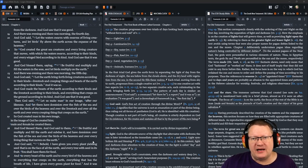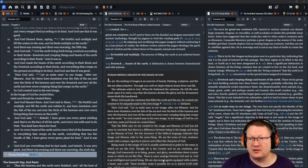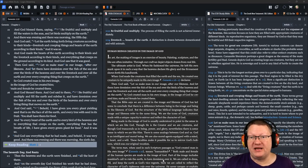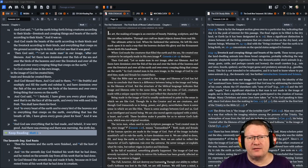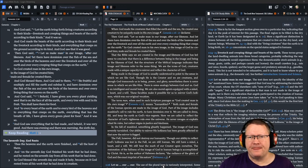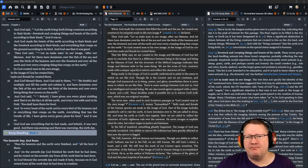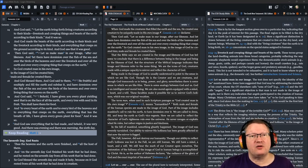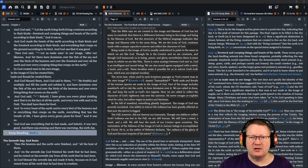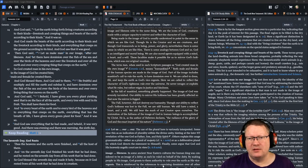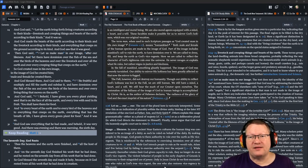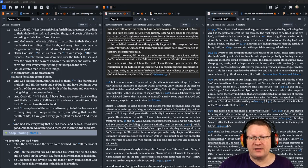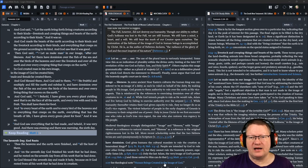Verse 24, and God said, let the earth bring forth living creatures according to their kinds, livestock and creeping things and beasts of the earth according to their kinds. And it was so. And God made the beasts of the earth according to their kinds and livestock according to their kinds and everything that creeps on the ground according to its kind. And God saw that it was good. Then God said, let us make man in our image after our likeness and let them have dominion over the fish of the sea and over the birds of the heavens and over the livestock and over all the earth and over every creeping thing that creeps on the earth. So God created man in his own image and the image of God. He created him male and female. He created them and God blessed them. And God said to them, be fruitful and multiply and fill the earth and subdue it and have dominion over the fish of the sea and over the birds of the heavens and over everything that moves on the earth.